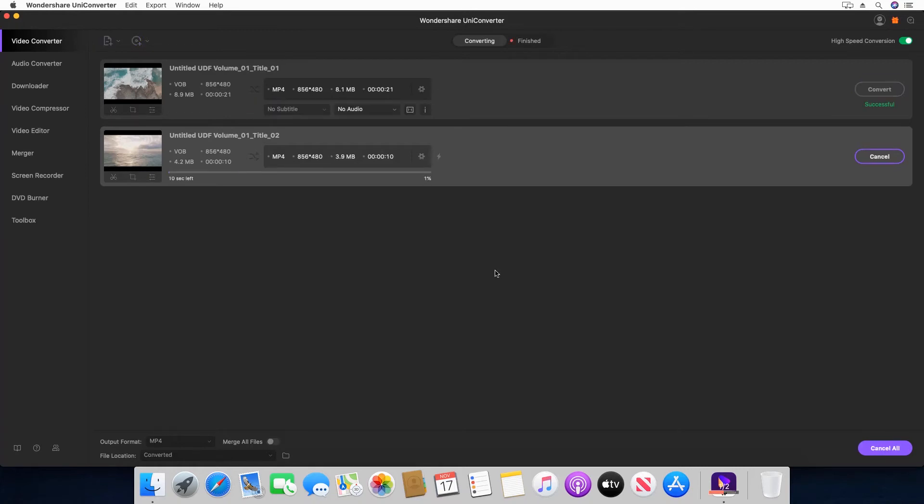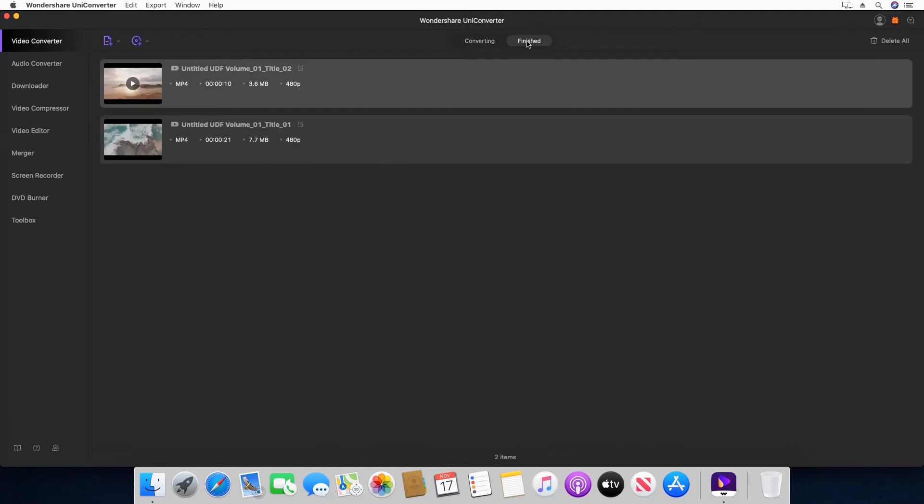Step 11: Go to Finished when the conversion process is complete. Step 12: Click Open next to any of the converted files to go to the output folder.